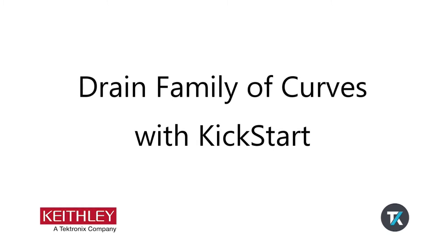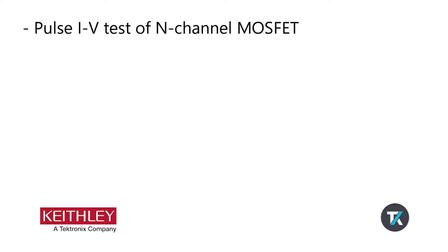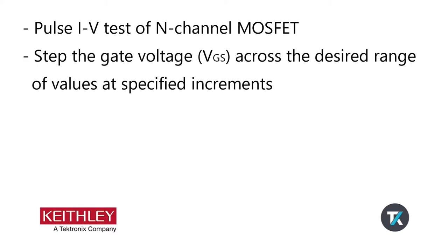In this video we demonstrate the IV Characterizer app which with Kickstart version 2.6 has a new look and feel. For this demo we will test an n-channel MOSFET using a Keithley series 2450 source measure unit to pulse the gate of a transistor.